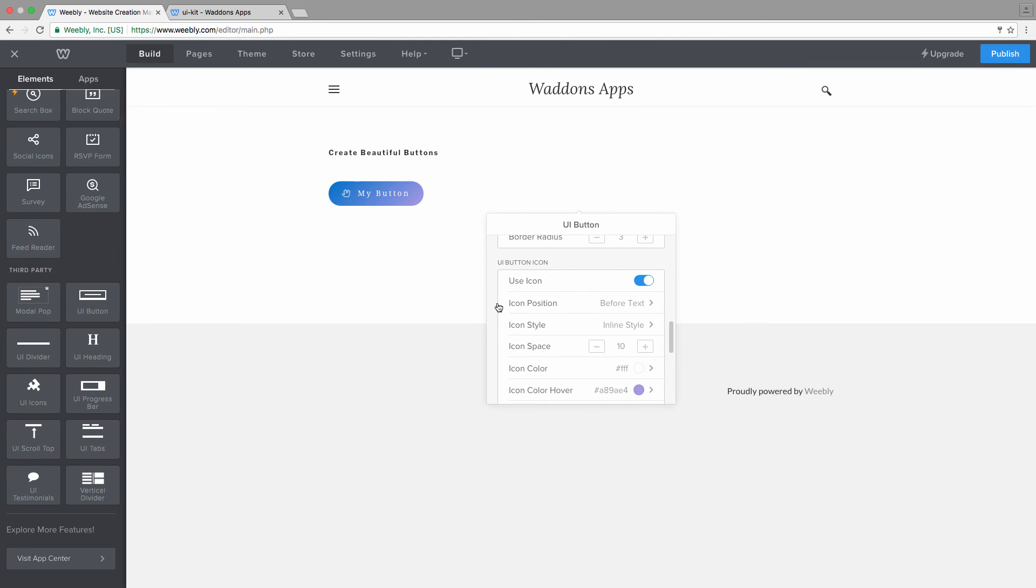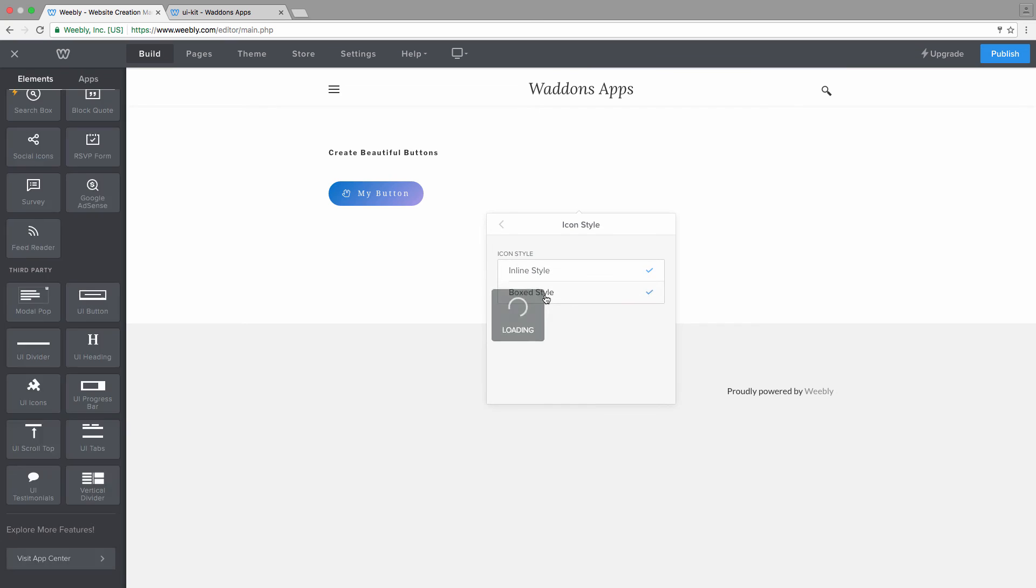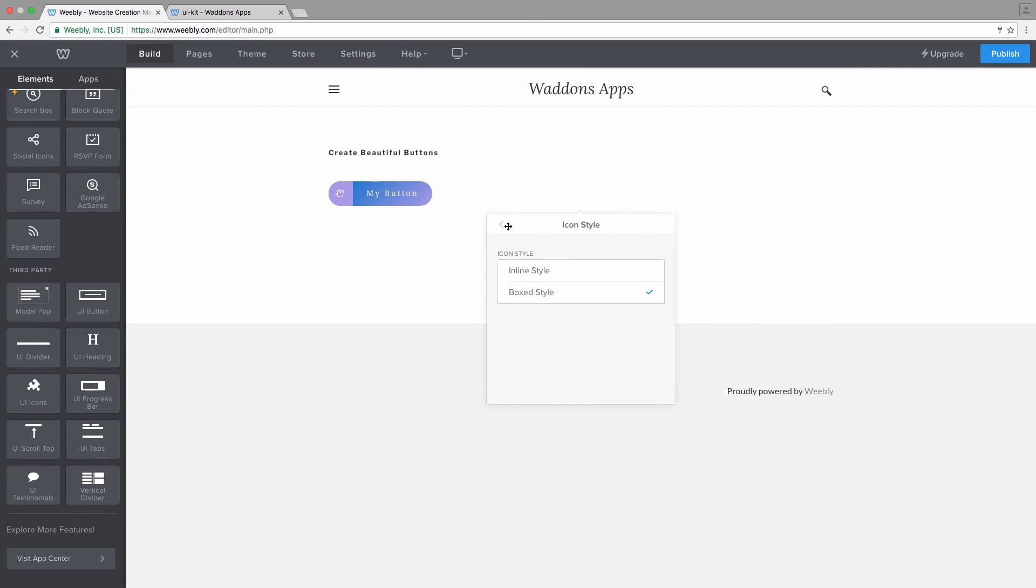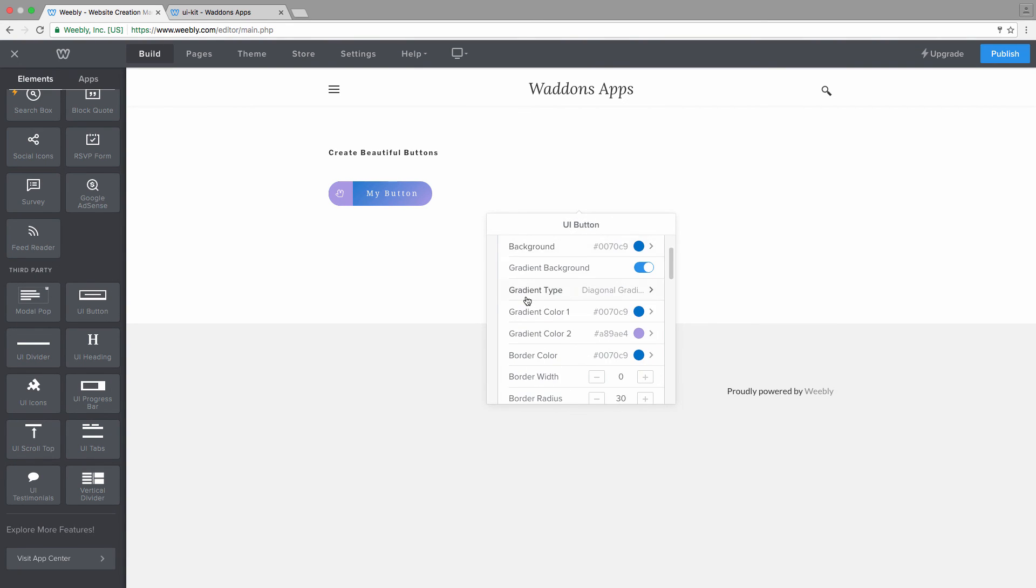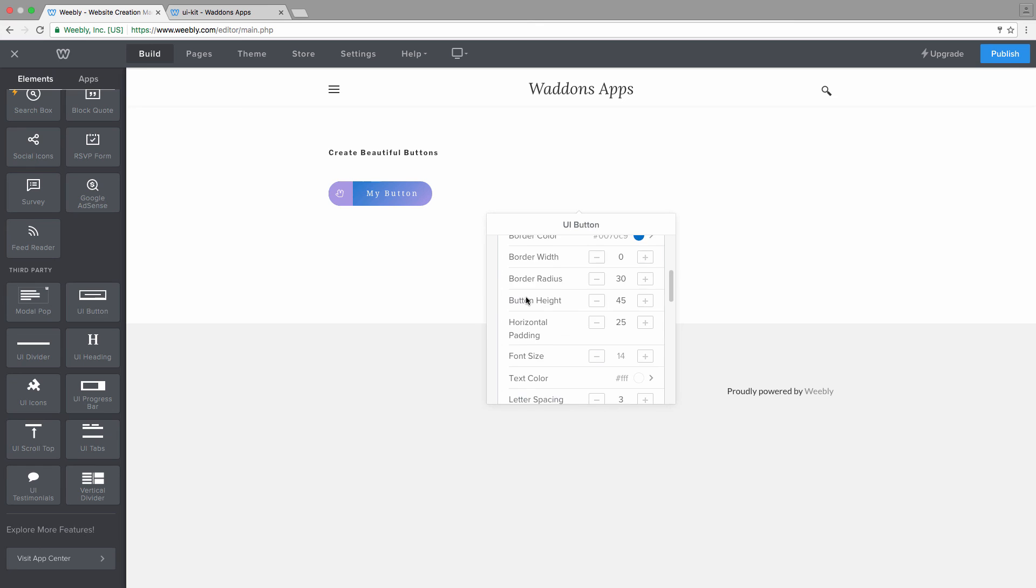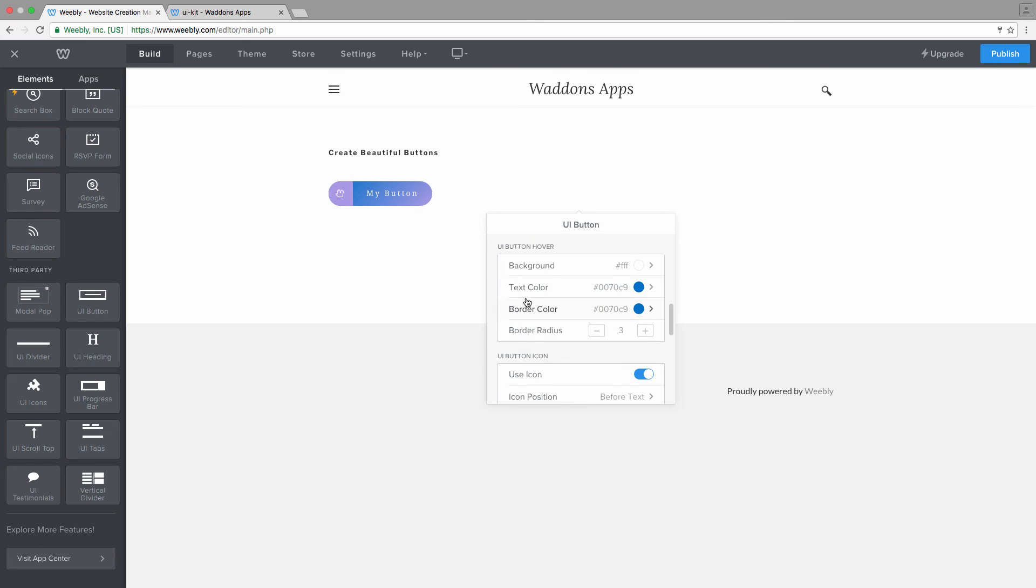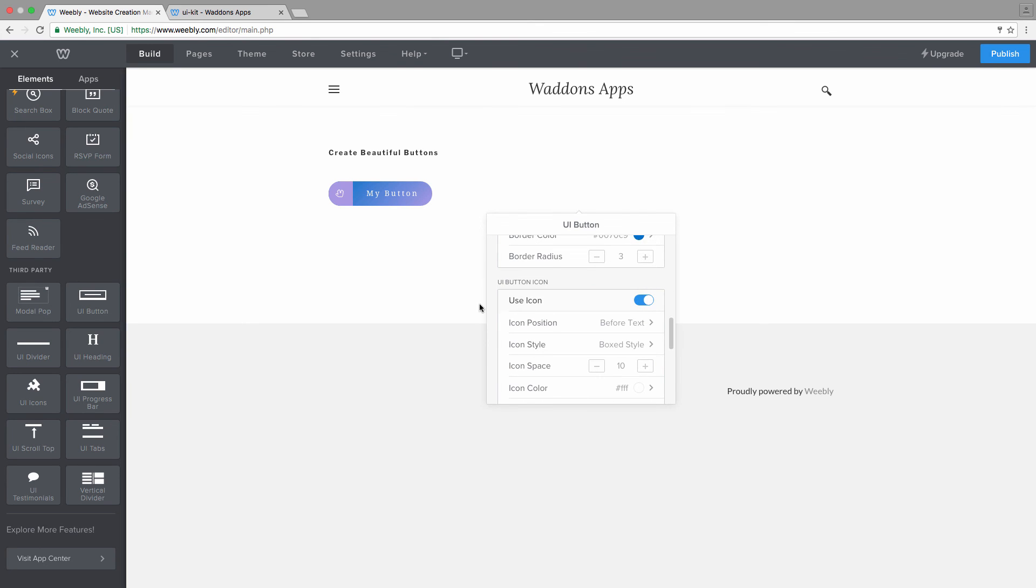And if the icon style will be inline style or if a box style has been applied. When a box style is being applied, you can choose the background of that icon as well.